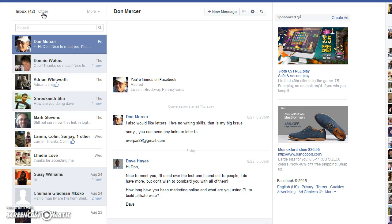The reason Facebook puts messages into the 'Other' folder is because you are not connected to those people and they are not connected to you. To avoid having hundreds of messages sent to your Facebook spam folder — some of which may be important — if you want to connect with them, send them a connection request.